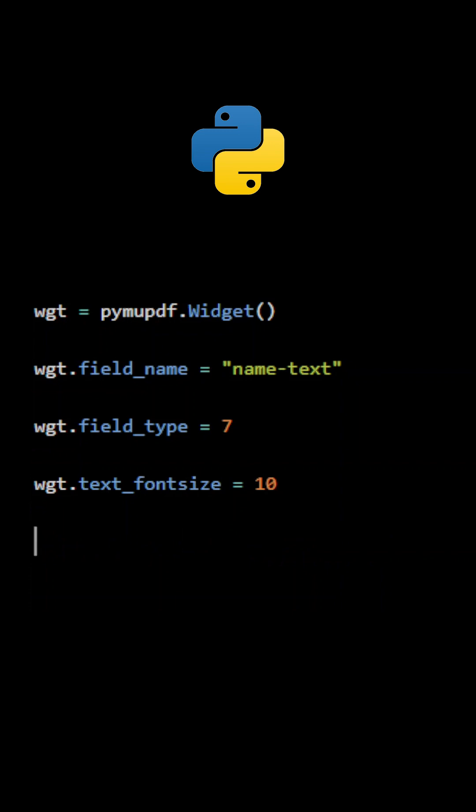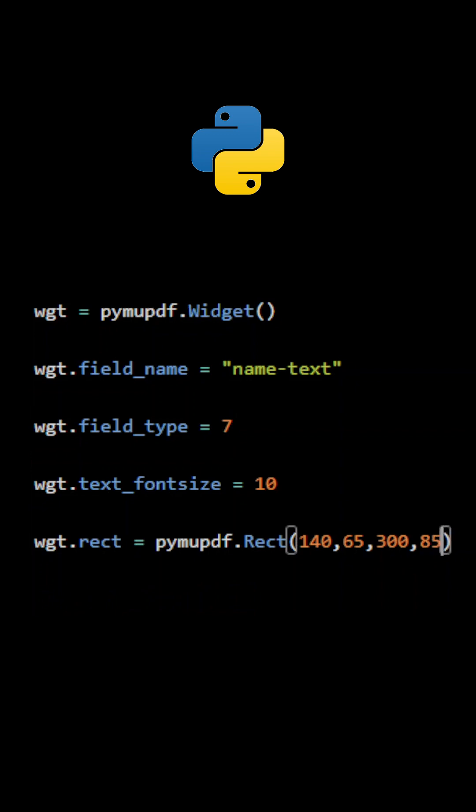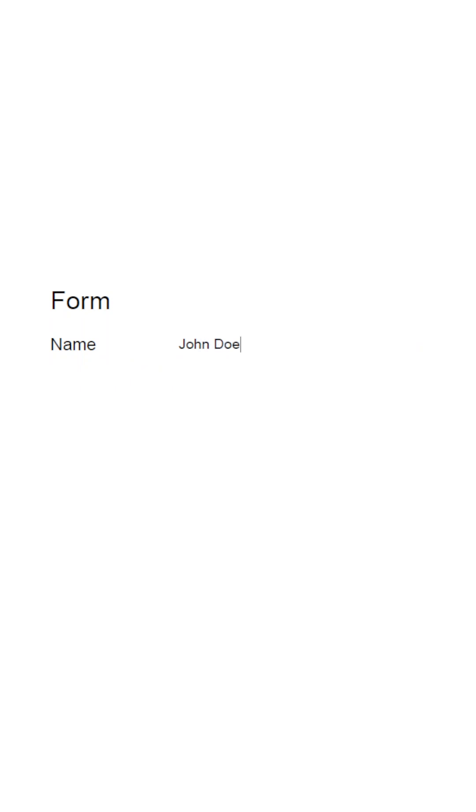We also need a rect object to define the position and the size of the text field. Once everything is ready, use the method AddWidget to add it to the selected page. Here is the result.